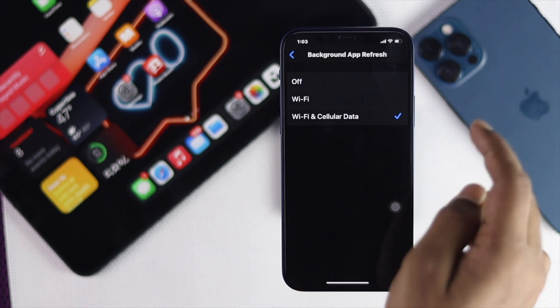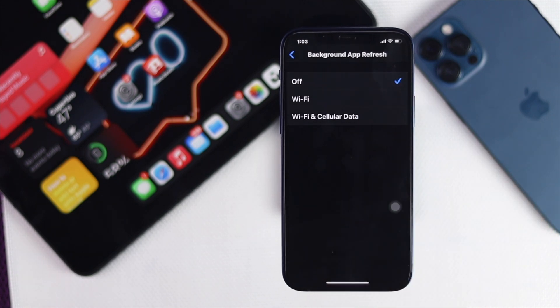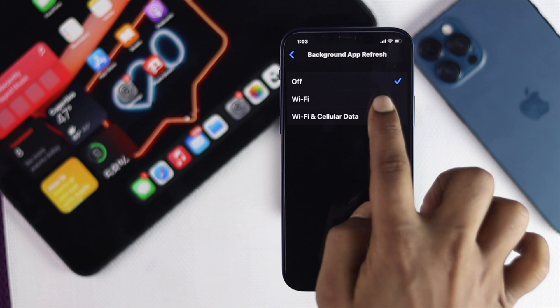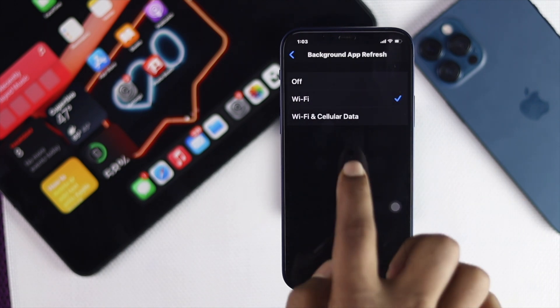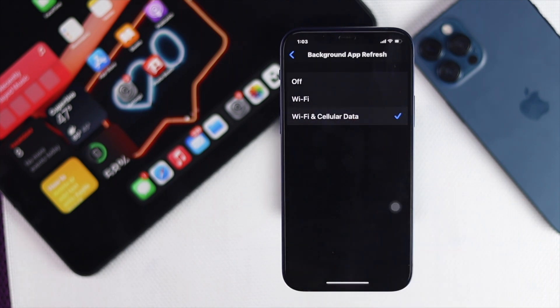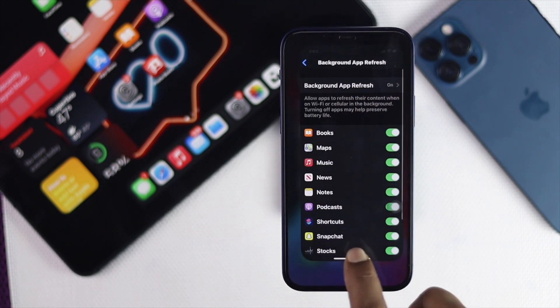And here, make sure your Background Refresh is turned on. So if you see your Background Refresh is turned off, then you will not be able to get any notifications whatsoever. So make sure you either set it on Wi-Fi, especially if you're using only Wi-Fi, or you can set it on Wi-Fi or Cellular Data. As soon as you do it, your problem will be solved.